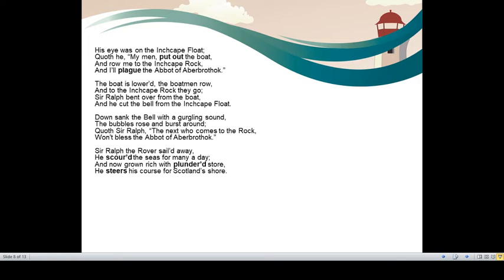The boat is lowered, the boatmen row and to the Inch Cape rock they go. So they did what was told to them. Sir Ralph went over from the boat and he cut the bell from the Inch Cape float. So the wickedness proved itself when Sir Ralph cut the bell and threw it into the sea.